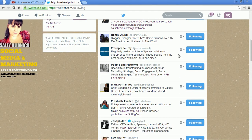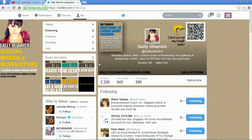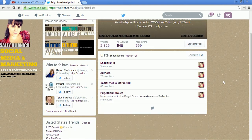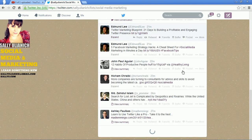Once you have people added to your list, you can go up to Lists. There's my social media marketing list, and it will show you all the people who are on that list.